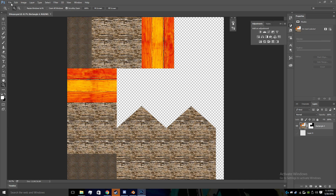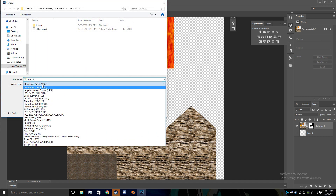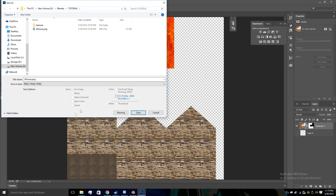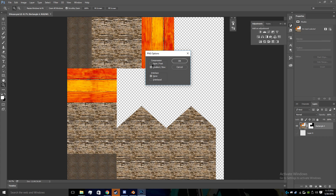Here we are with the basic texture. We're going to want to make three versions of this to give it proper depth in game. We're going to go File, Save As — this is going to be the normal one. I'm going to save it as a PNG for the time being; we're going to convert it in a few minutes. I'm going to save it as shouse_D.png. I just do that for formatting — there are no real rules to this.